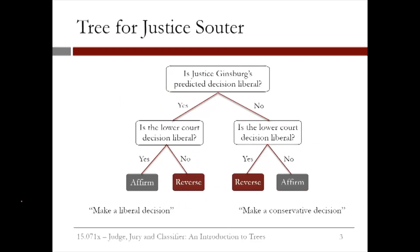Here's another tree, this one for Justice Souter. This shows an unusual property of the CART trees that Martin and his colleagues developed: they use predictions from some trees as independent variables for other trees. In this tree, the first split is whether or not Justice Ginsburg's predicted decision is liberal. So we have to run Justice Ginsburg's CART tree first, see what the prediction is, and then use that as input for Justice Souter's tree.